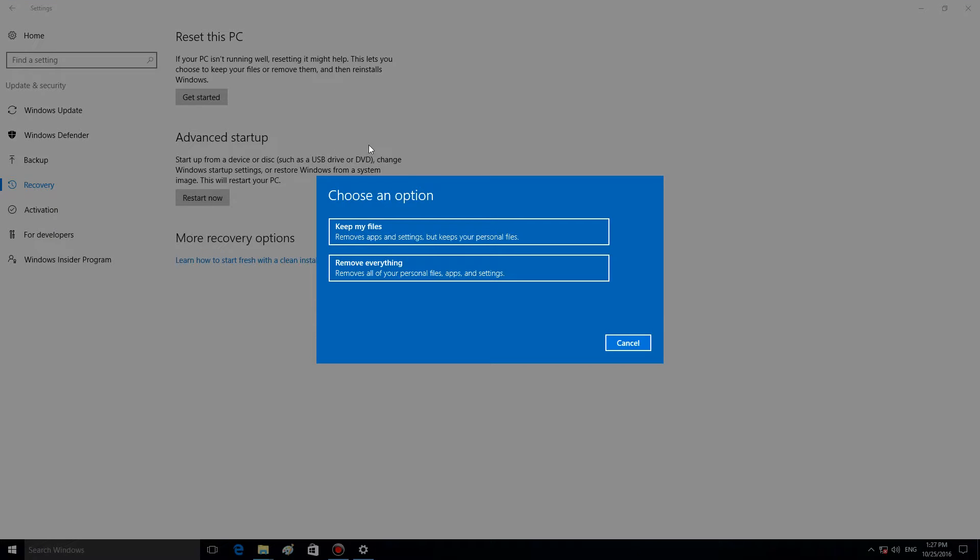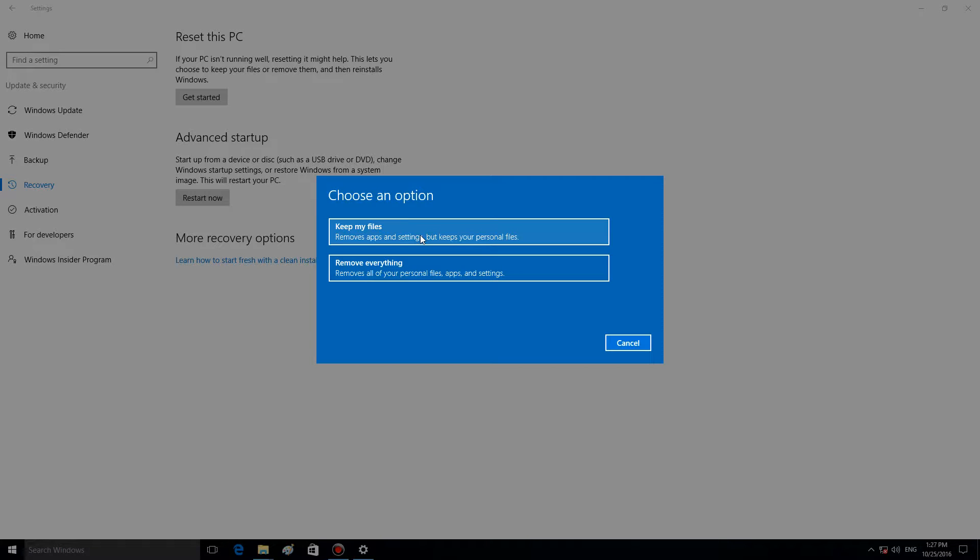You can choose between the options Keep my files or Remove everything. If you use the first one, Keep my files, the system will keep documents and other user files. However, all applications will be deleted, and you will have to reinstall them.